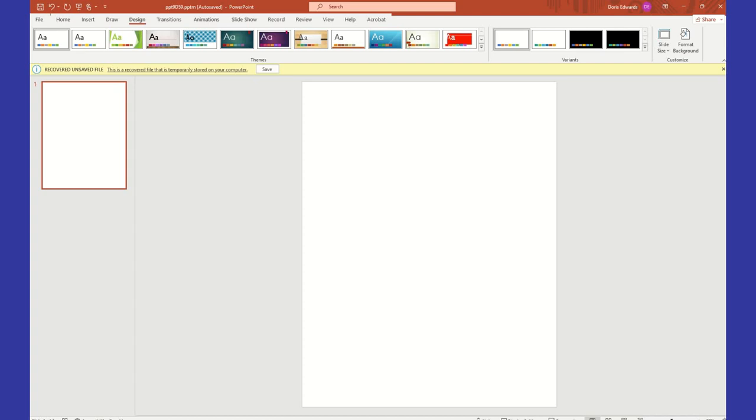Hey guys, today we are going to be sublimating on a mouse pad. I ordered these mouse pads off of Amazon. They'll be linked in the description here. So without further ado, let's get started.